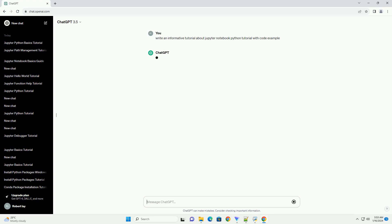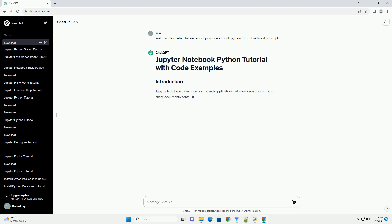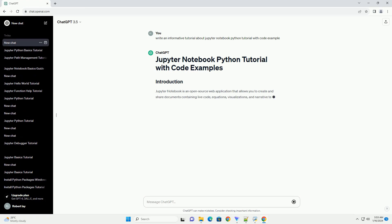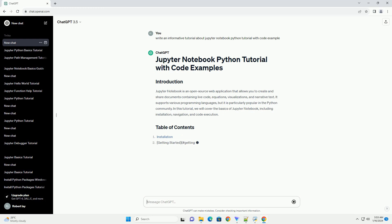It supports various programming languages, but it is particularly popular in the Python community. In this tutorial, we will cover the basics of Jupyter Notebook, including installation, navigation, and code execution.